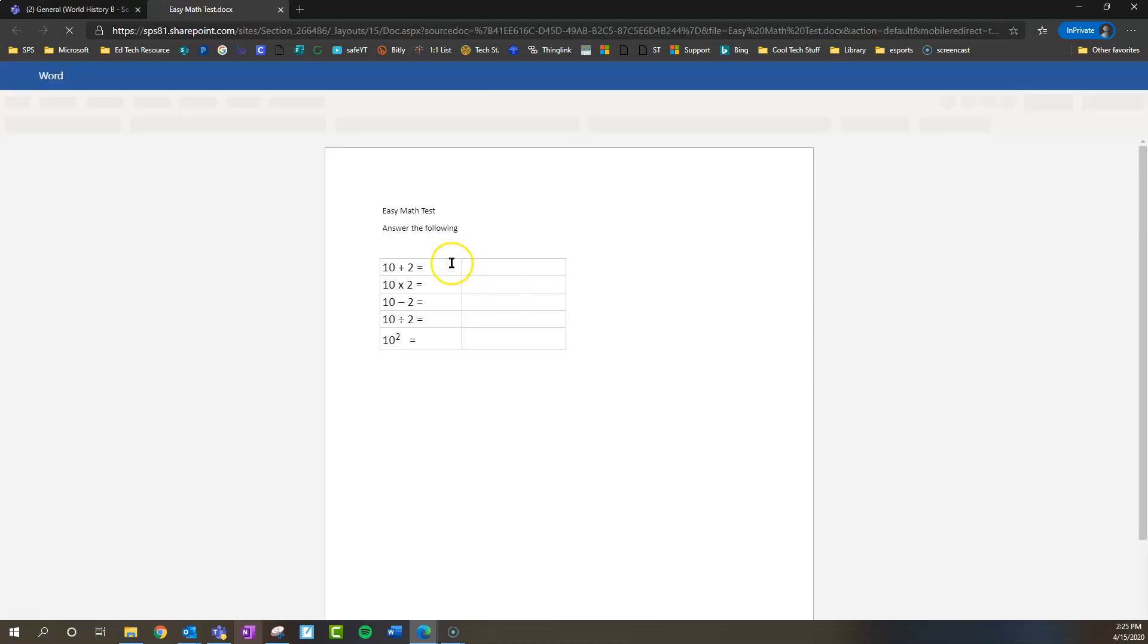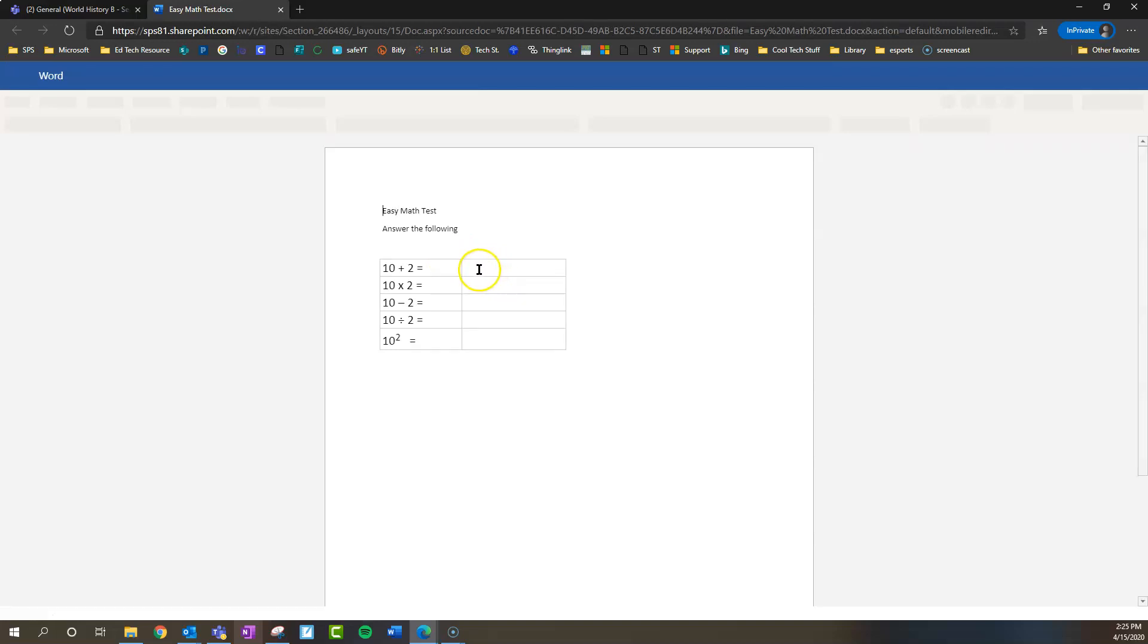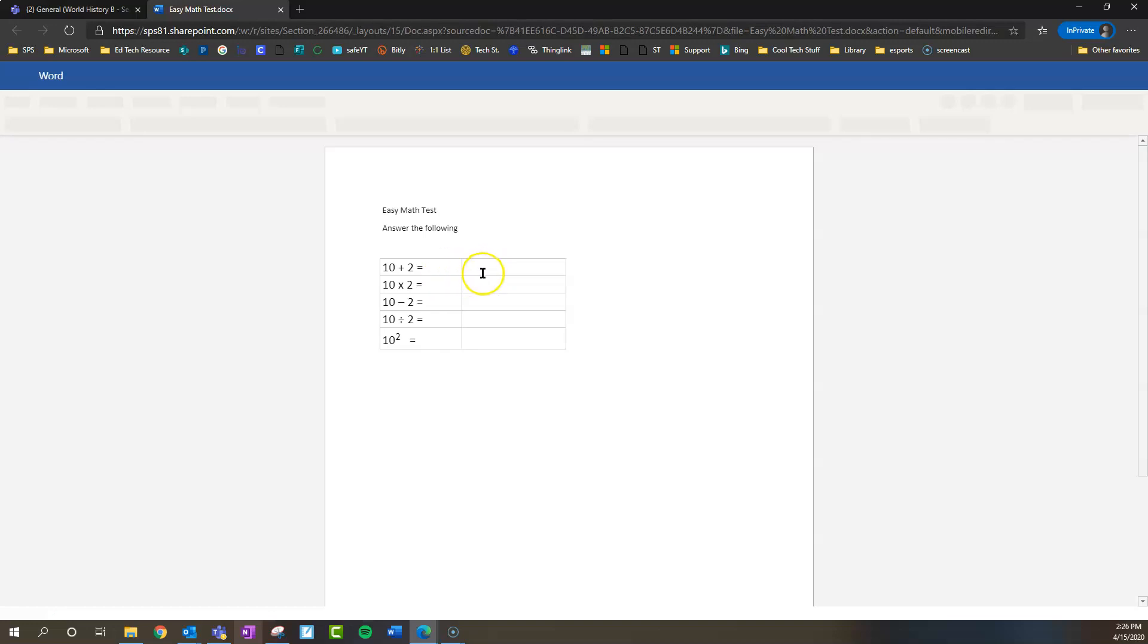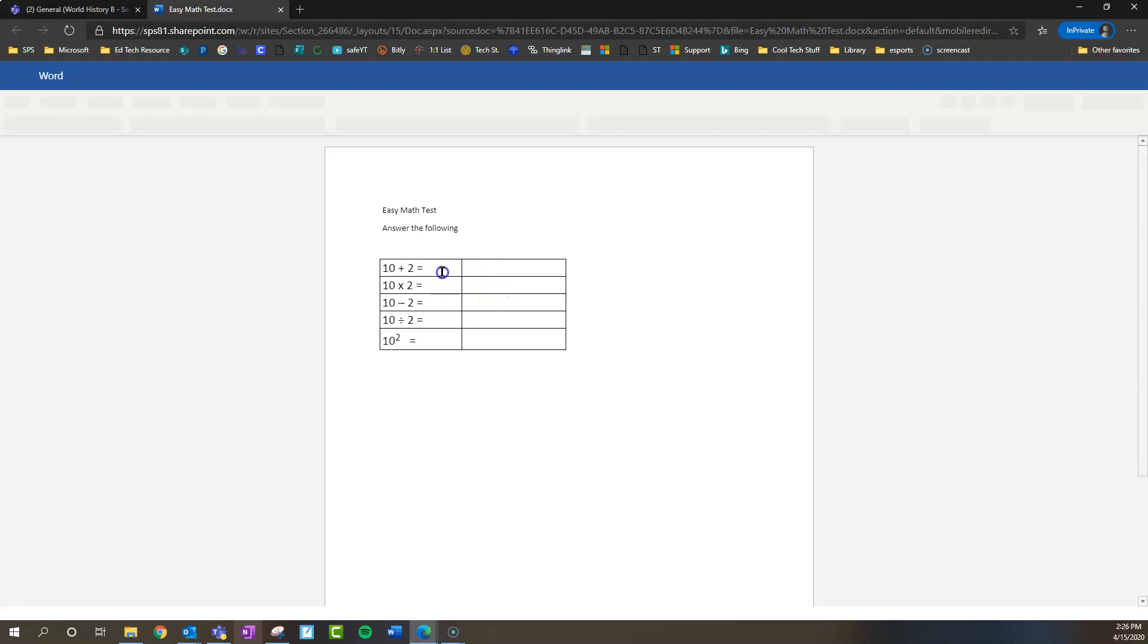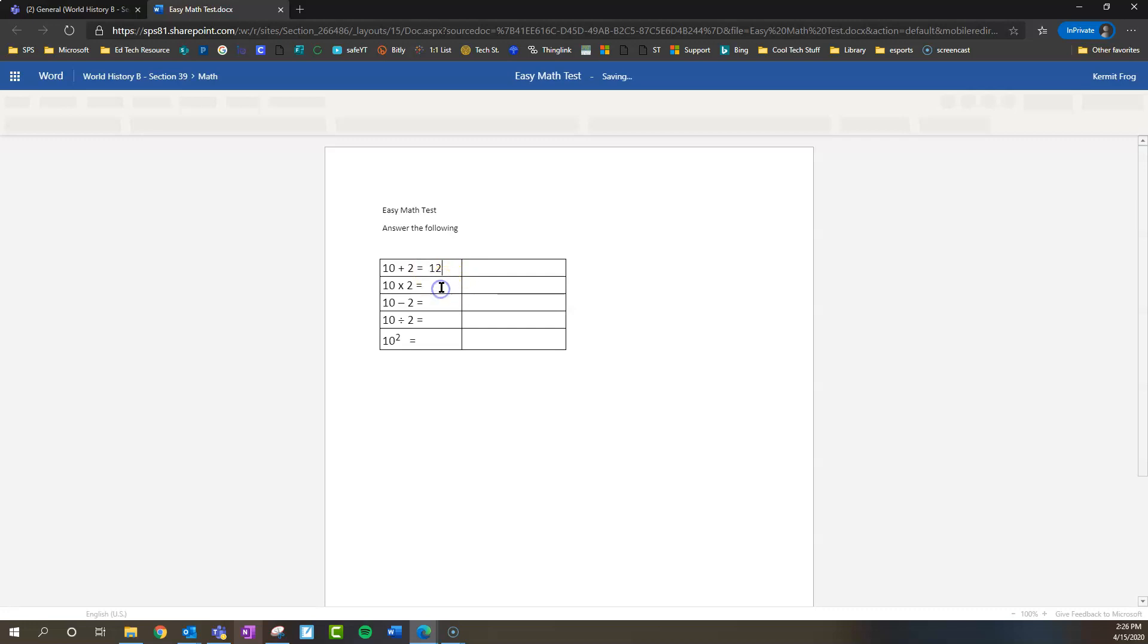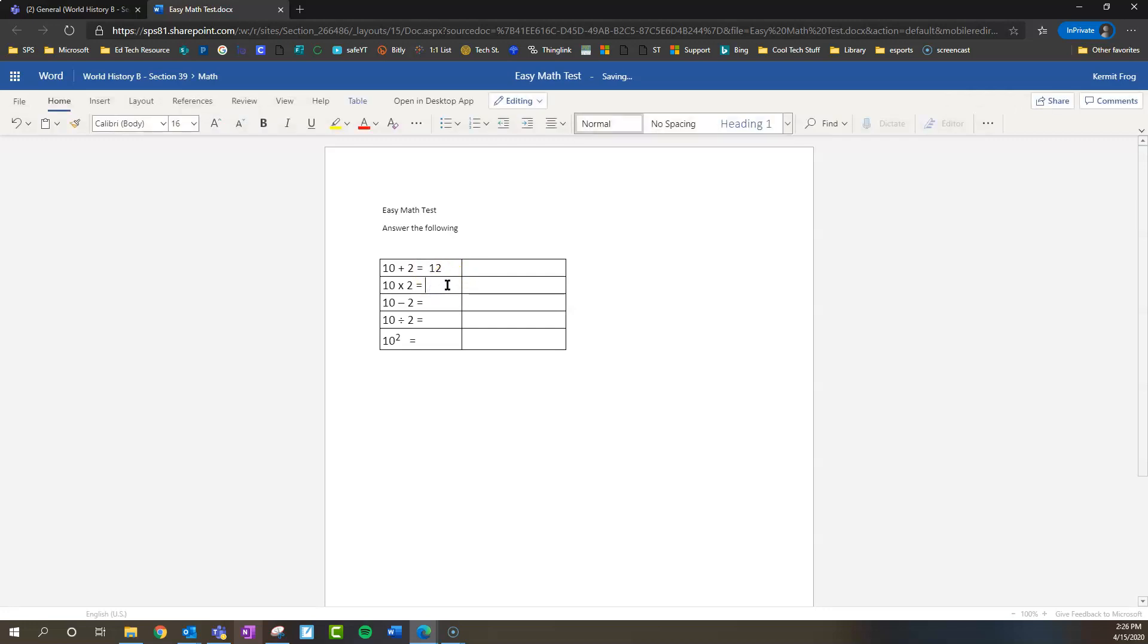Once it's open, you can write in the document itself. So we're going to go here and say that the answer to 10 plus 2 is 12, and 10 times 2 is 20. You get the idea.